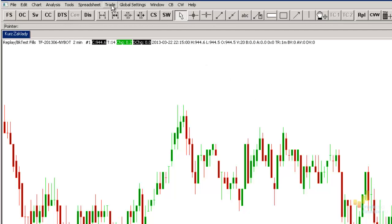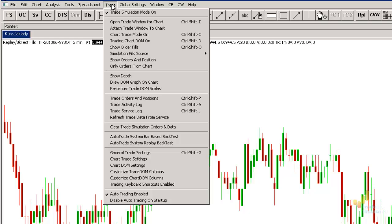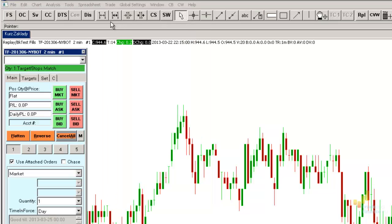Furthermore, in the same tab, tick the Open window for trade chart. It will open this kind of a window, which will enable us to trade directly from the chart.